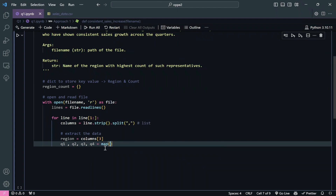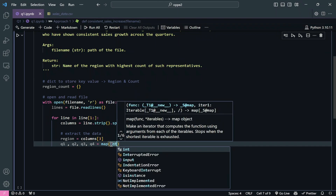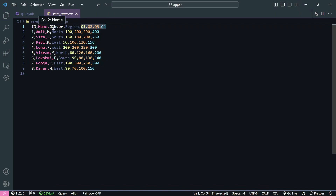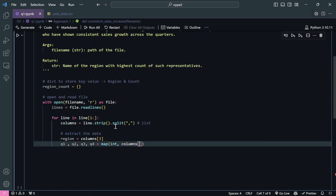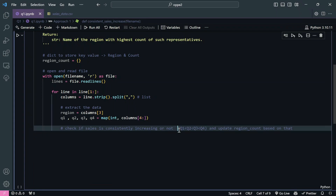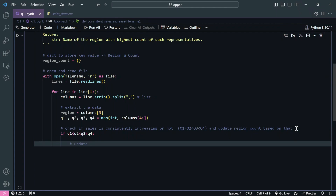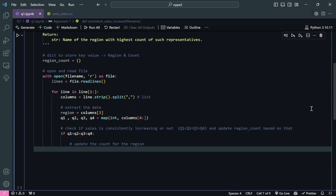We do: 'q1, q2, q3, q4 = map(int, columns[4:8])'. The map method takes a function and maps it onto all the specified values - here converting columns at indices 4 through 7 to integers. Now we have our region and q1, q2, q3, q4. We then check if sales are constantly increasing with a simple if condition: 'if q1 < q2 < q3 < q4', and update the reason_count dictionary accordingly.